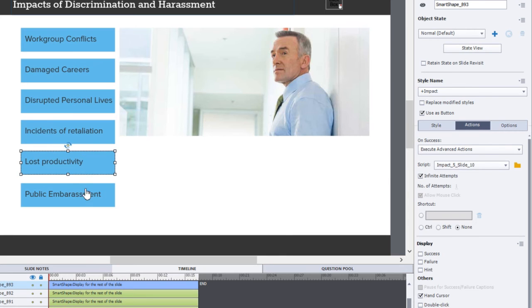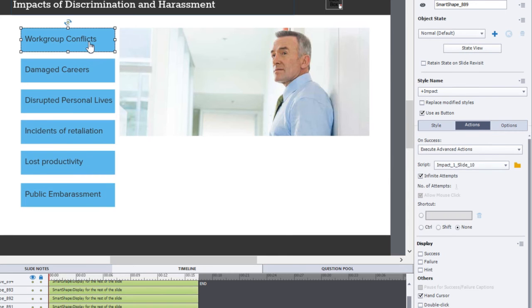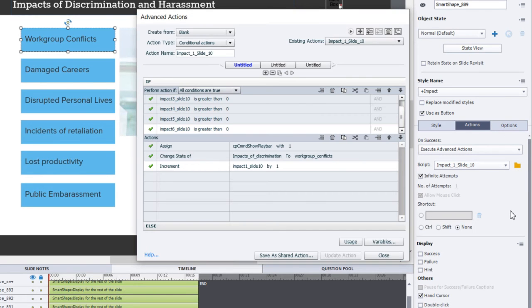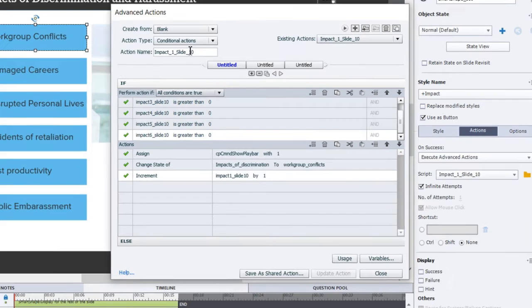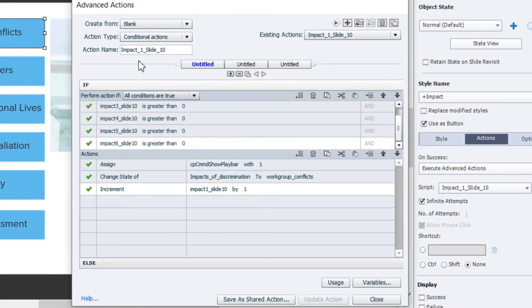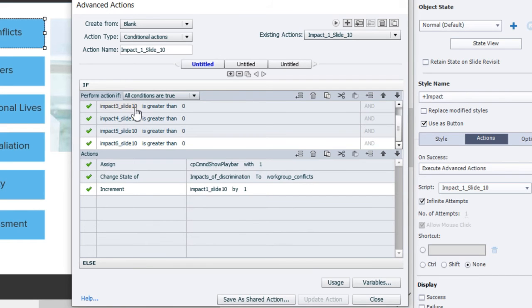Now then you have a series of advanced actions, in fact six in total, one for each of these boxes here. Let's take a look at the first one. In this advanced action I just simply called it impact_one slide 10. This was originally on slide 10 and that's why it's called that.